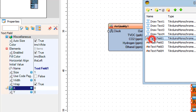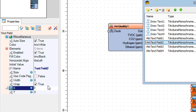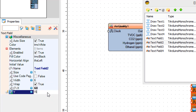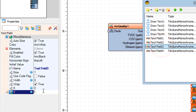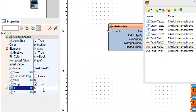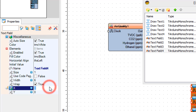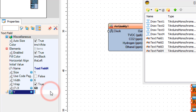Select Text Field 1 and in the properties window set X to 60. Select Text Field 2 and set X to 60 and Y to 15. Select Text Field 3 and set X to 60 and Y to 30. Select Text Field 4 and set X to 60 and Y to 45.